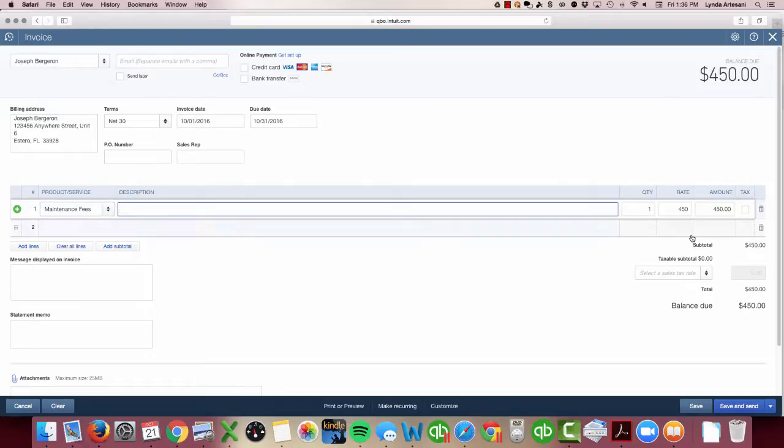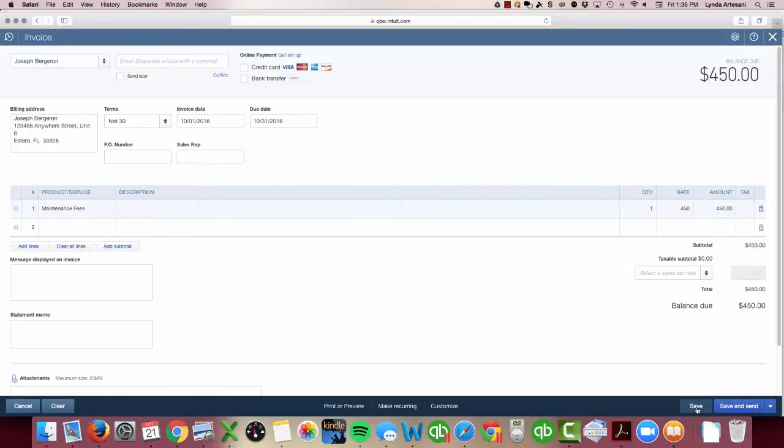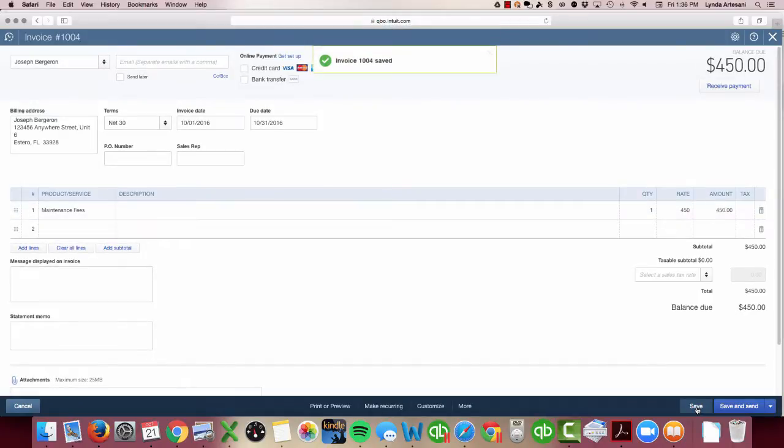Here is where I'm going to charge him $4.50. It's $4.50 a quarter. I'm just going to save this to start before I make it recurring. Now it's saved—10-1 is in my books.